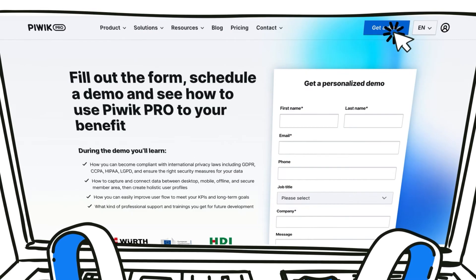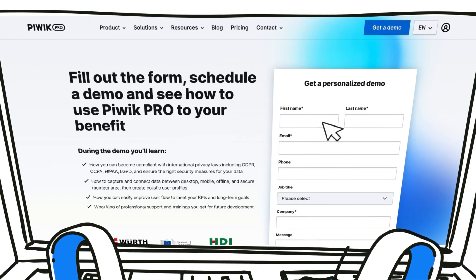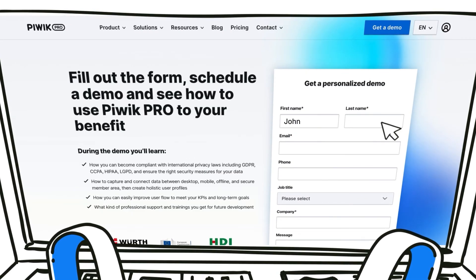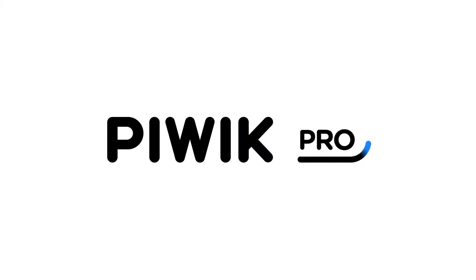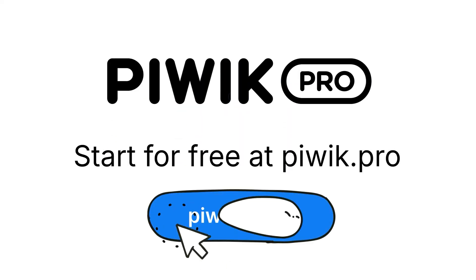Create a free PIVIC Pro account or request a demo for a full enterprise experience. Go to PIVIC.pro.